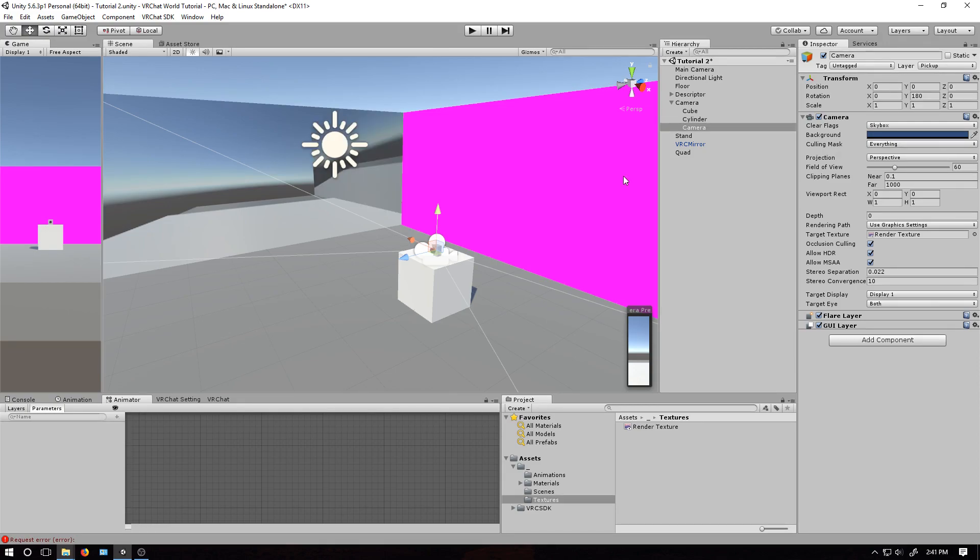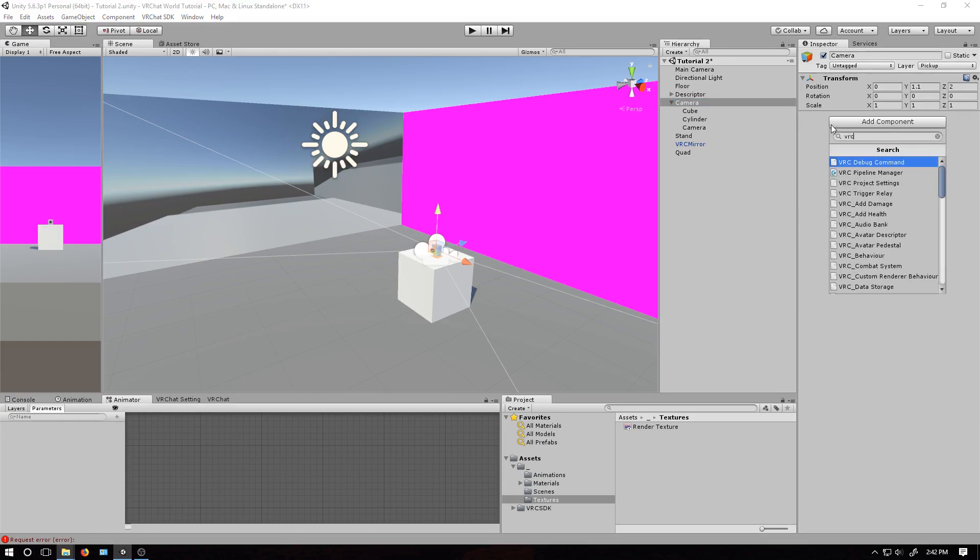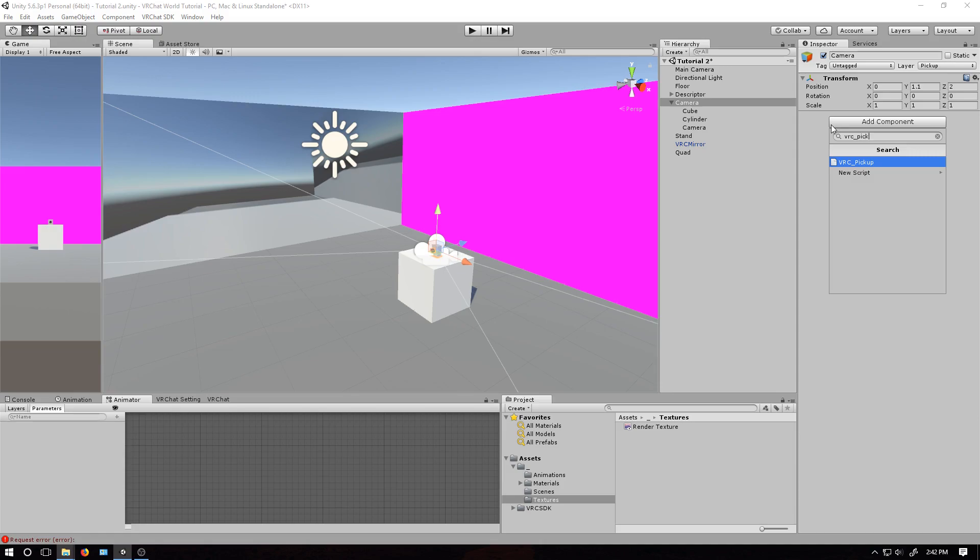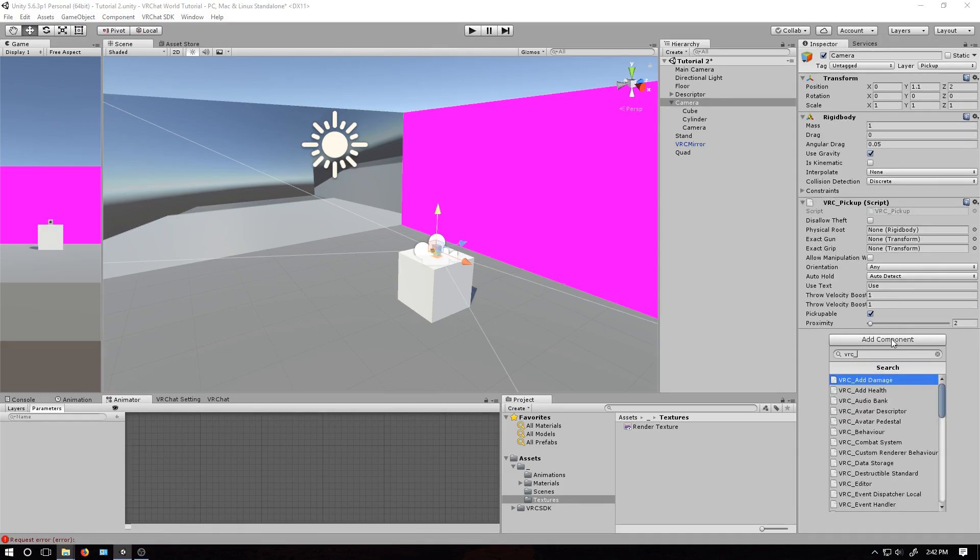With this, we now have a stationary camera rendering to the screen, but I want this to be a pickup one. So I'm going to go to this parent game object here and add a new component, VRC pickup, and then I'm also going to add a VRC object sync.